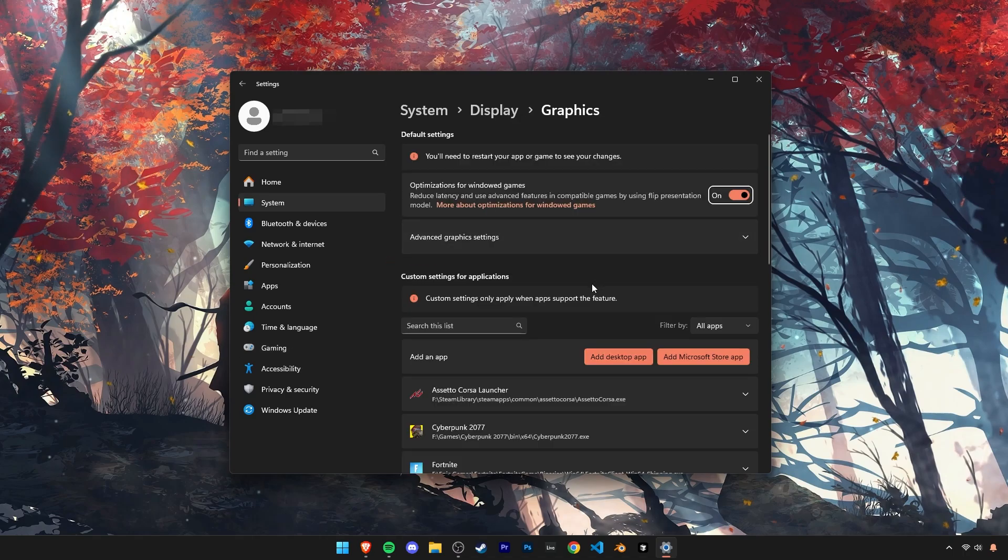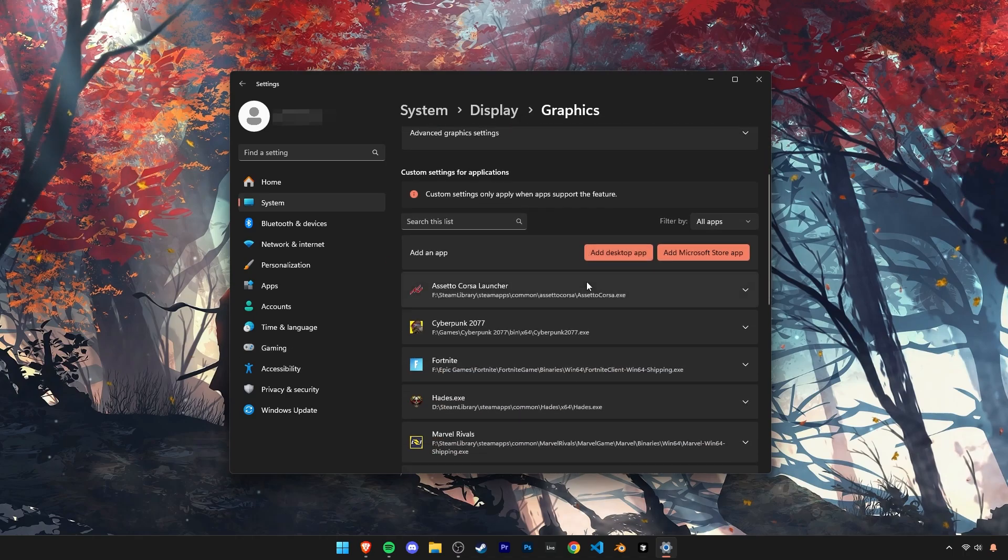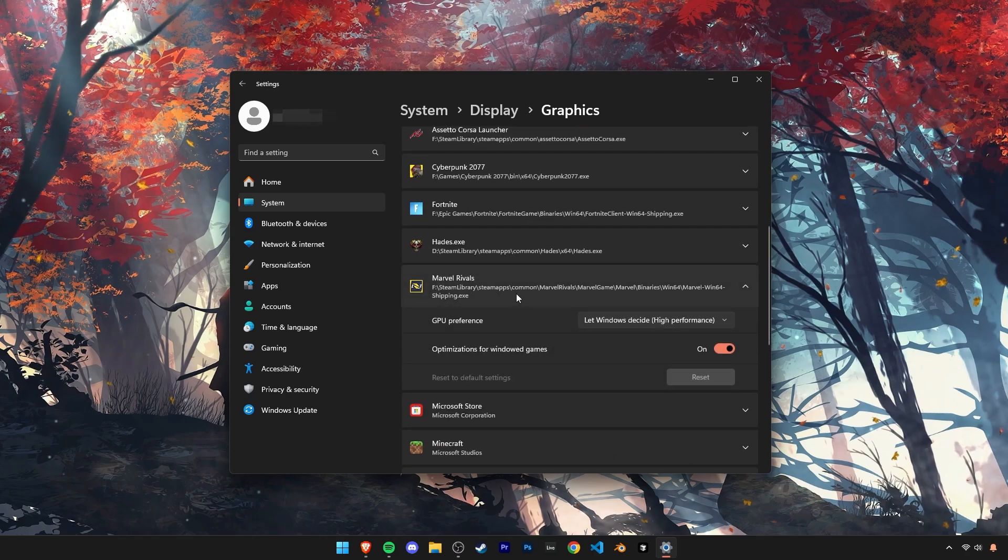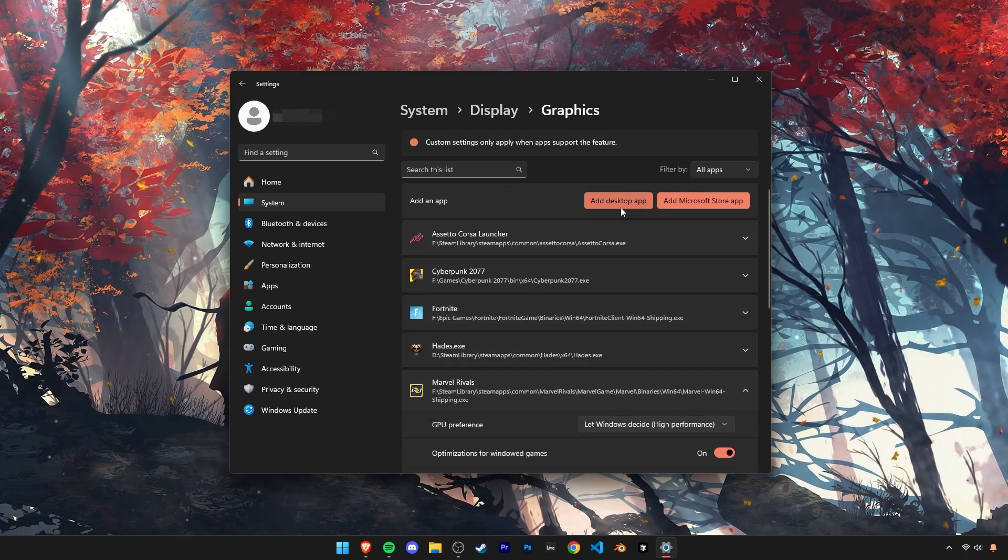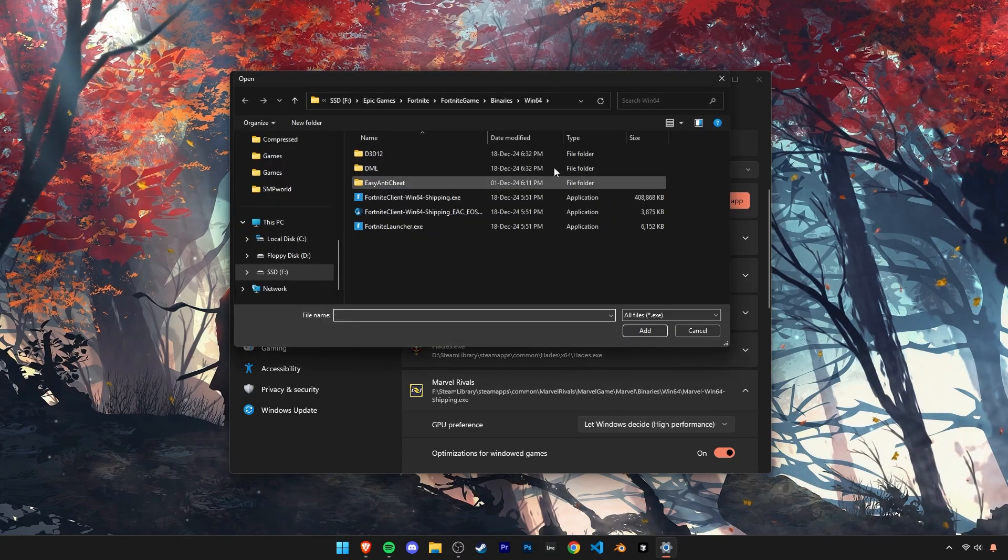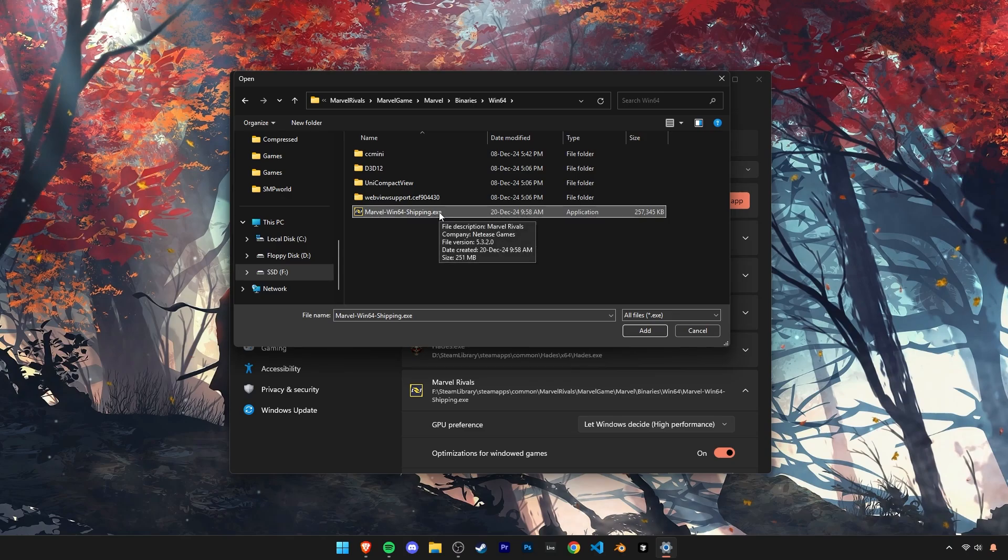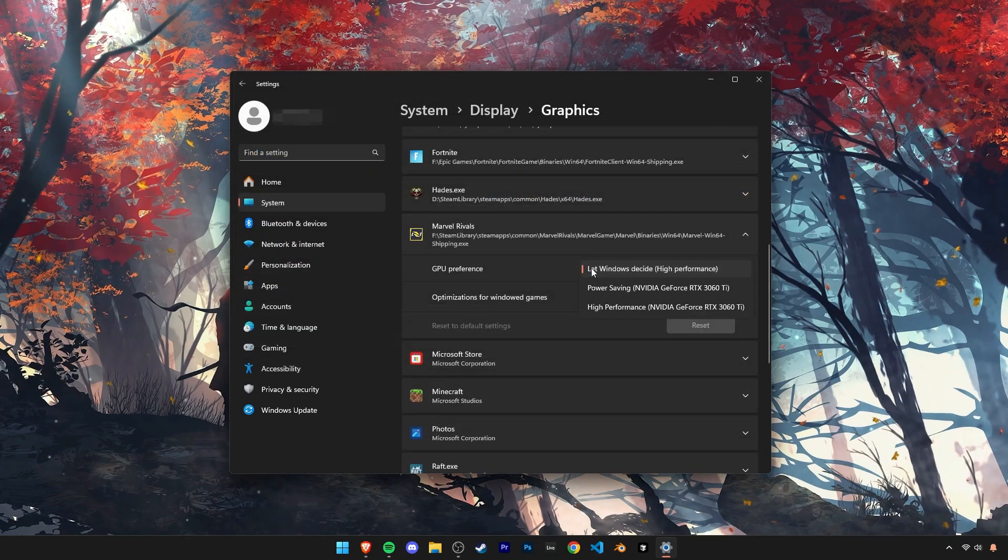Scroll down and see if you can find Marvel Rivals on this list of games. If you can't find Marvel Rivals here, click on add desktop app here at the top. Paste in the folder path we copied earlier here and click on the arrow. Then click on the shipping EXE and click add. Now under this GPU preference option, click on high performance.